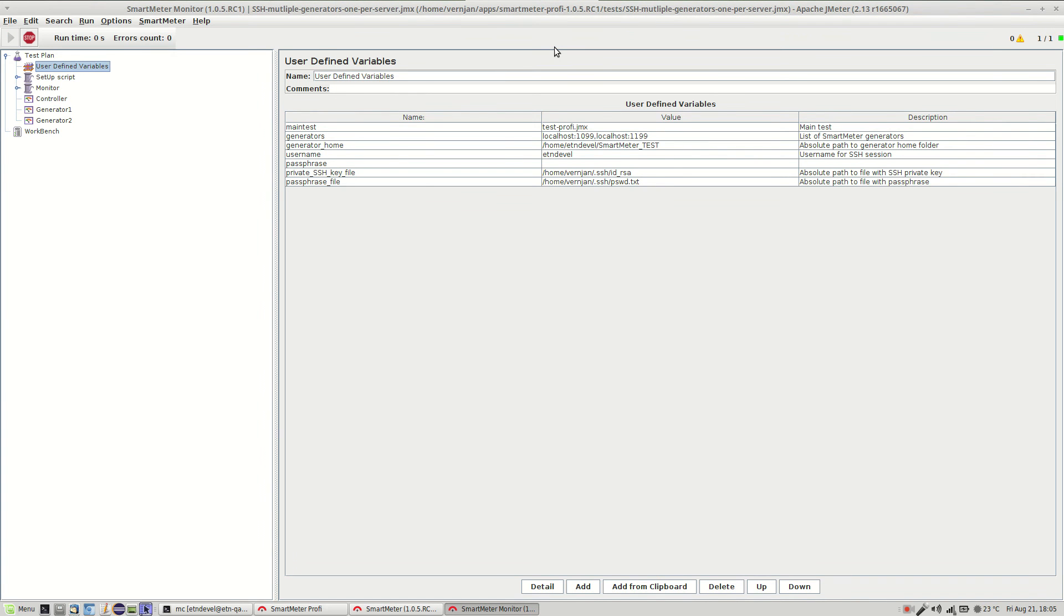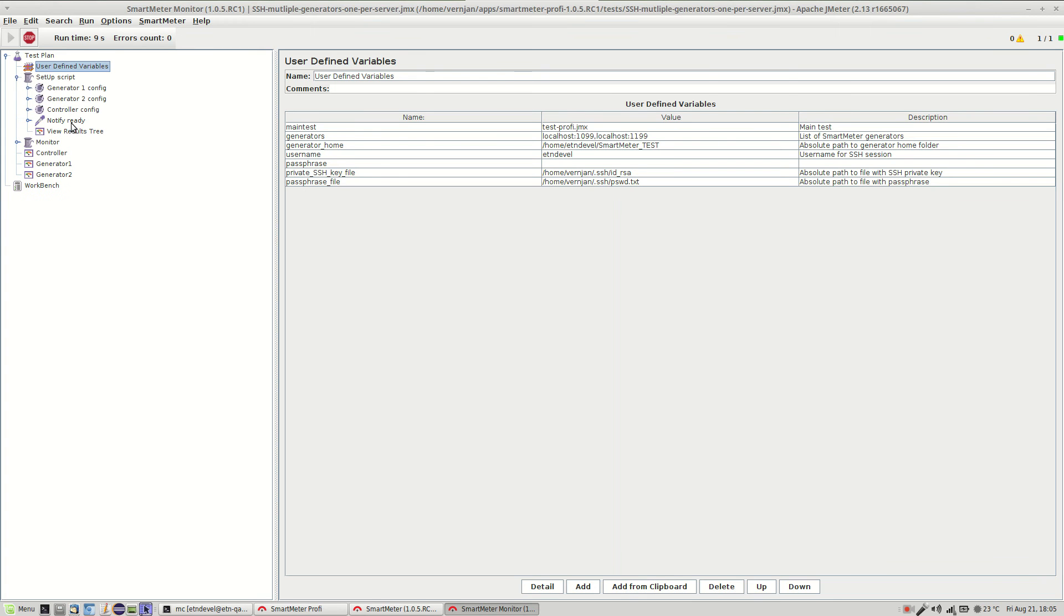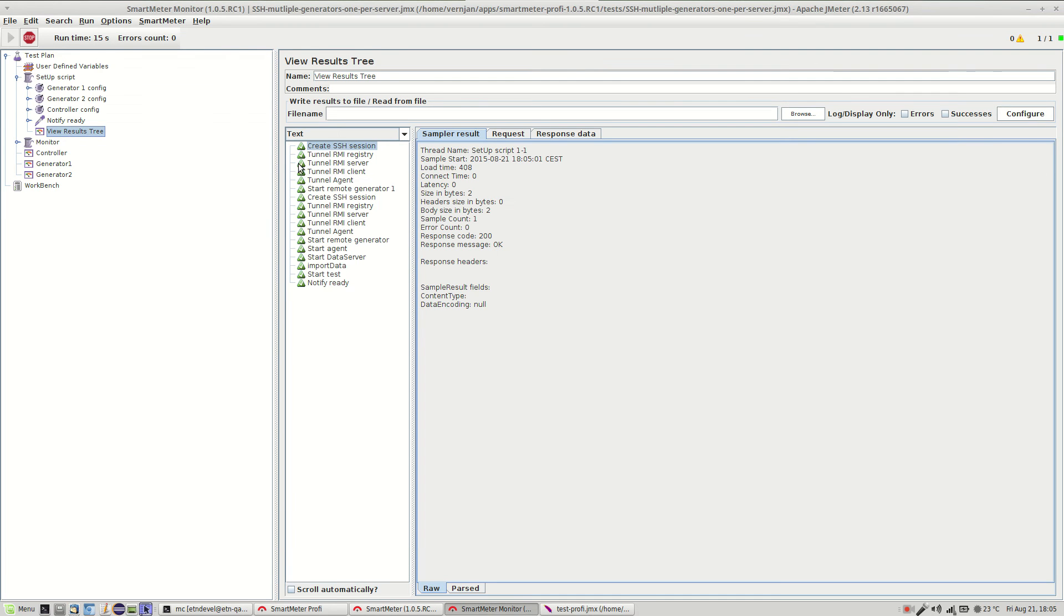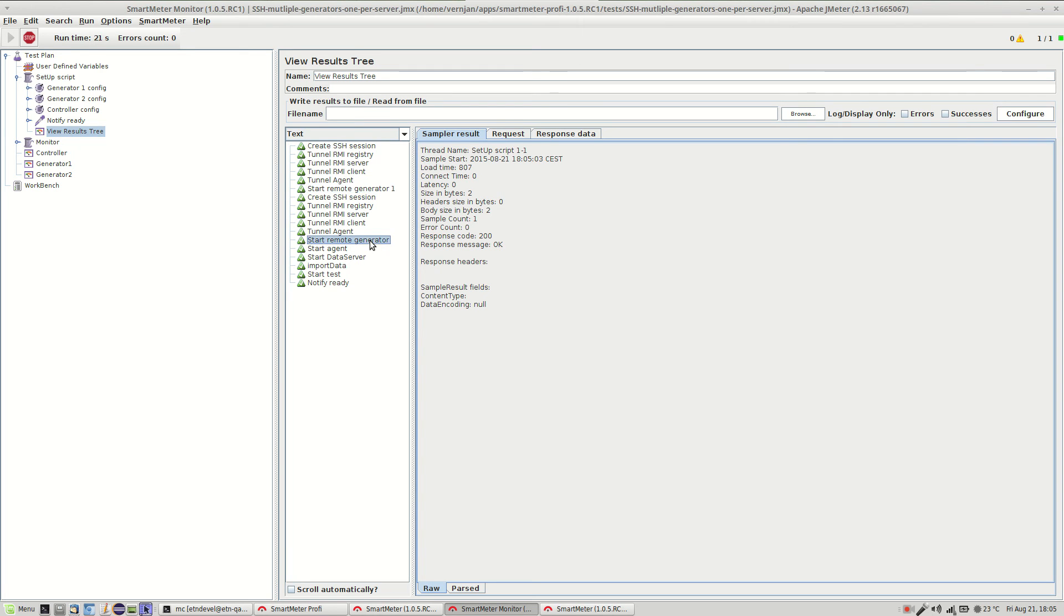The first thing that opens is the monitor. It gets through the configuration script and it prepares the environment. As you can see the connections open as well as tunnels and first and the second generator.